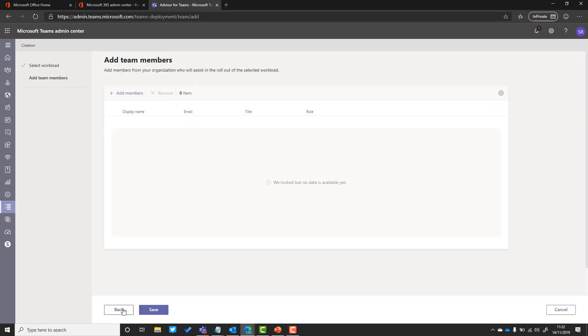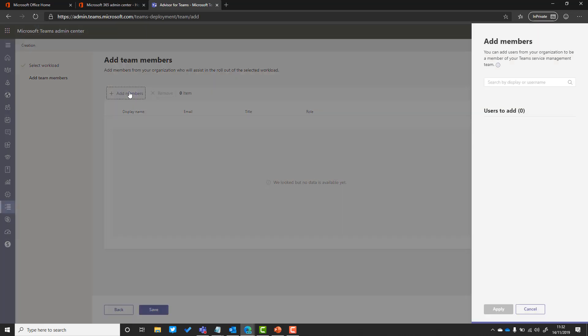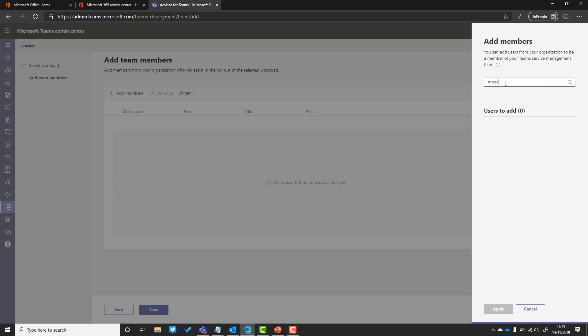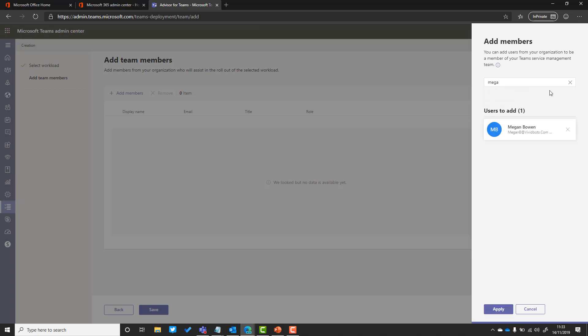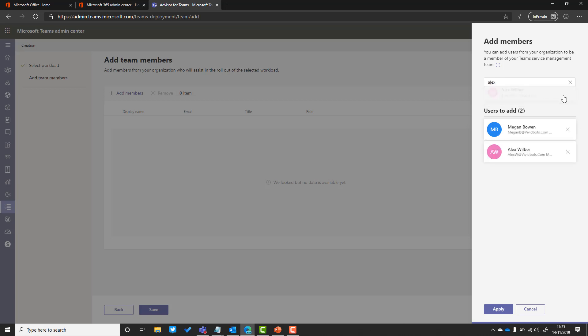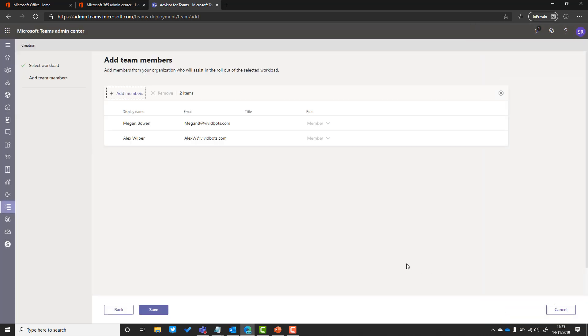I tick that and click next, and then the next question is who is going to be involved in the team. I go over to the right-hand side and I can search for the people who are in my team. Let's add in Megan. Just start typing the name in the same way that you'd add anybody into a team and click the add button. I'm also going to add in Alex as well.